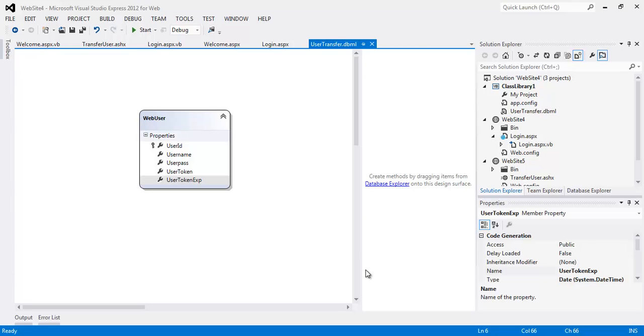Hello friends, today we are going to talk about transferring users from one application to another that may or may not be on the same domain or the same server or using the same app pool.